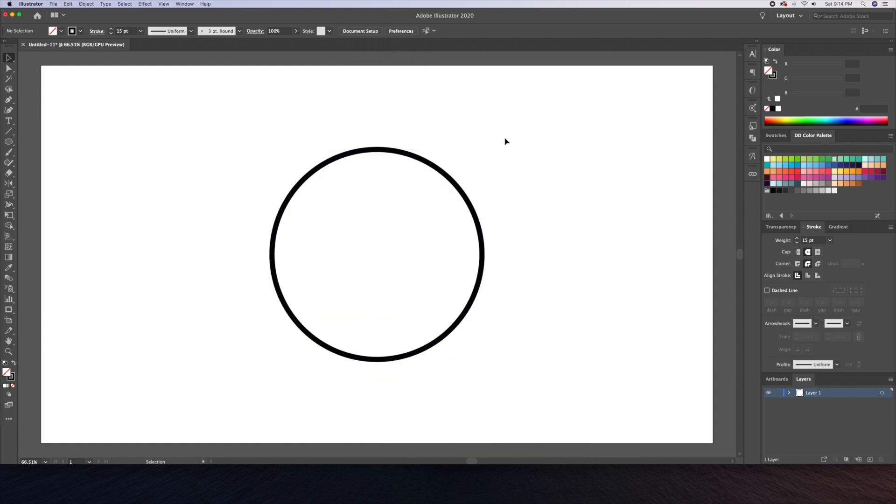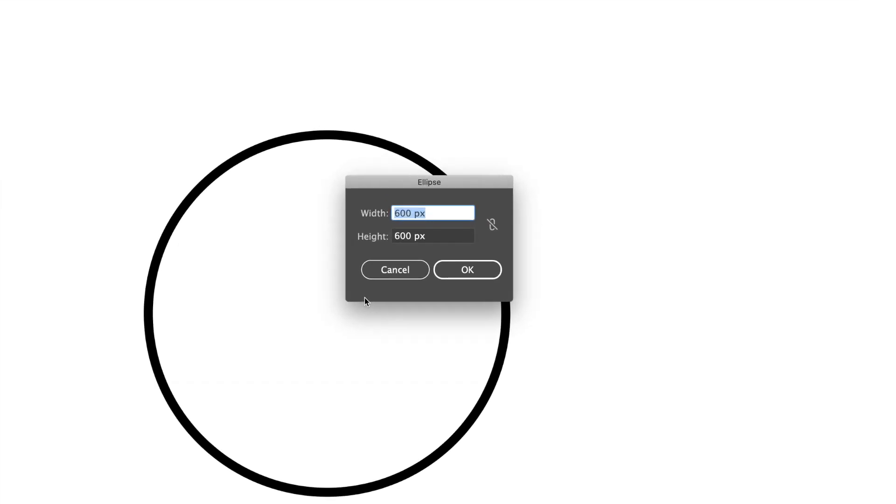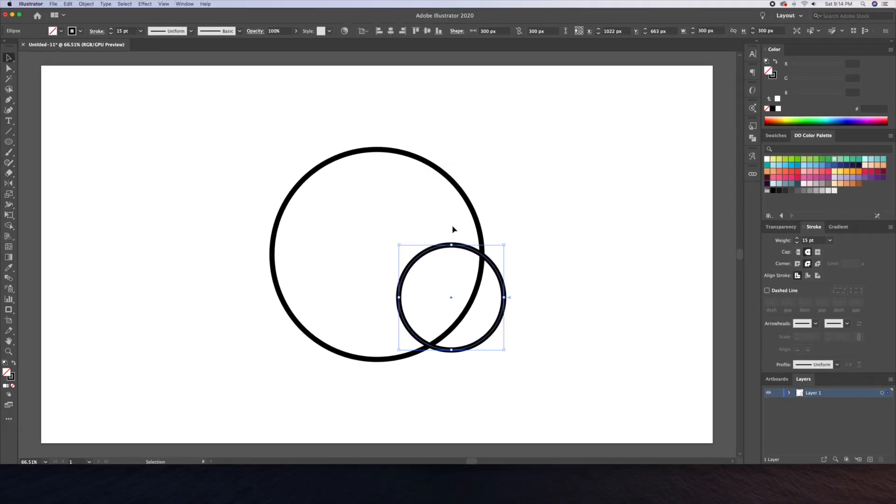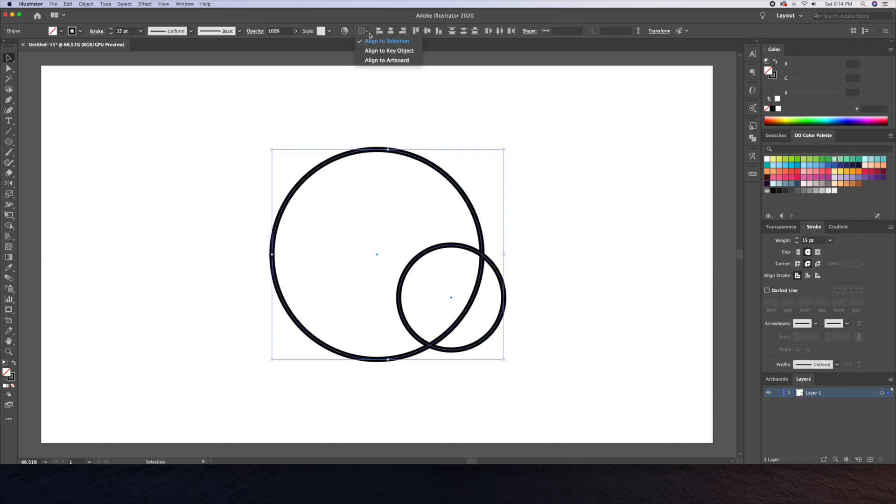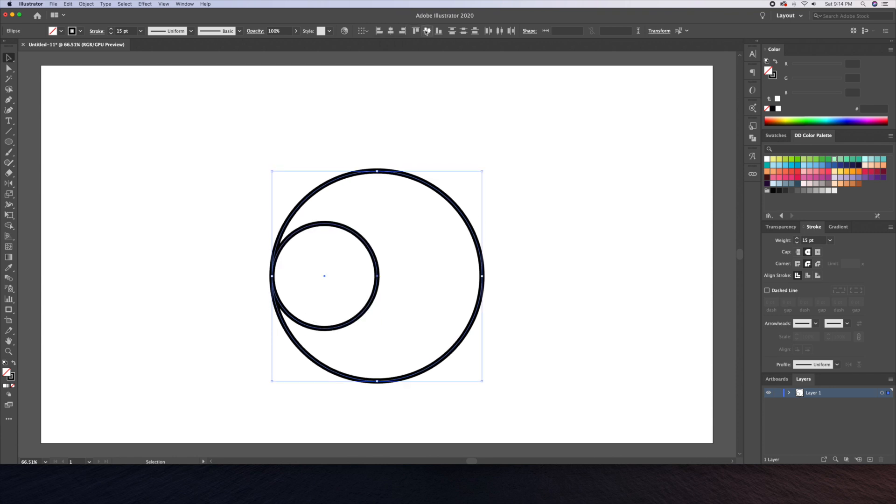Once that's done let's create another circle, this time at 300 by 300 pixels. Now by selecting both circles let's align them to the middle left by using the alignment bar at the top. Make sure you have the align by selection selected. Illustrator should do this automatically.